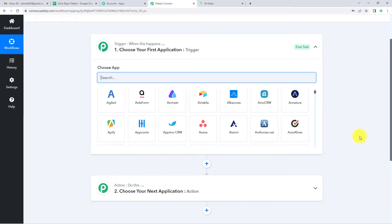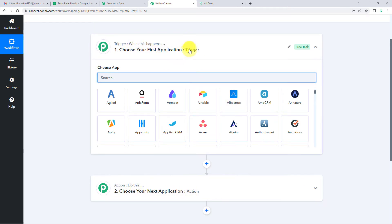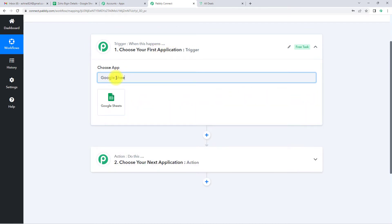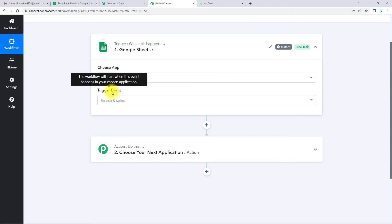Triggers and actions are the two principles on which this entire automation works. Trigger is 'when this happens' and action is 'do this' — basically, action is the response to our trigger. Here, my trigger application would be Google Sheets. Let's click on this.